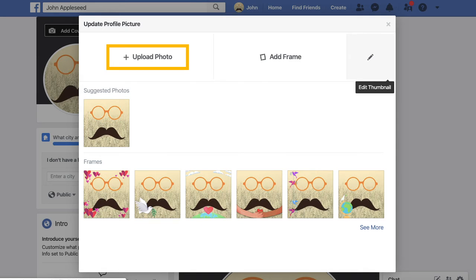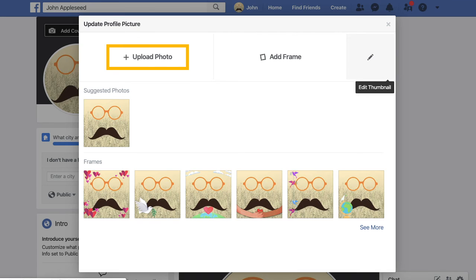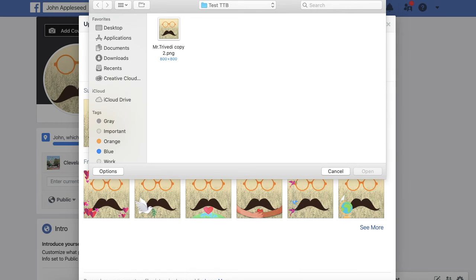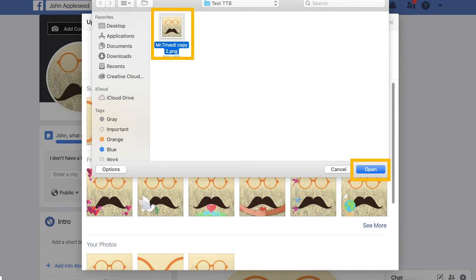Step 4. A screen will appear. Click upload photo. After clicking upload photo, Facebook will take you to the same tab as before. Search through your photos, and choose your new profile picture, and click open.